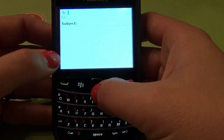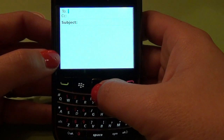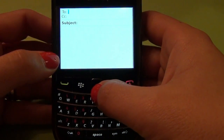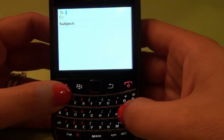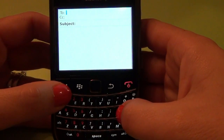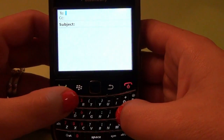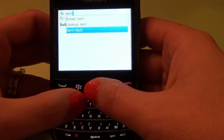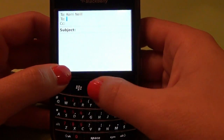In the To field, you would either type in the email address you're trying to send to, or if they're in your contacts and already have an email address associated with them, you can just start typing their name and it will automatically fill it in for you.